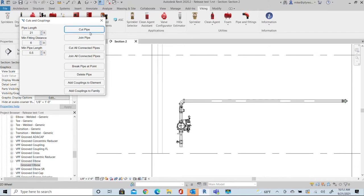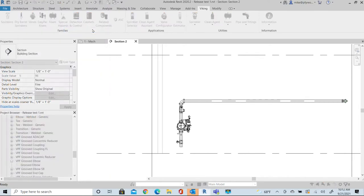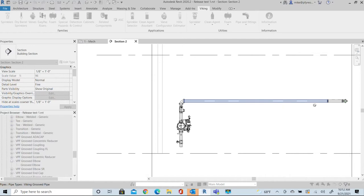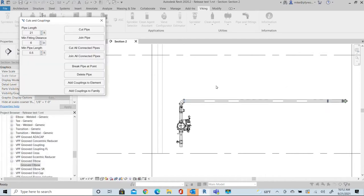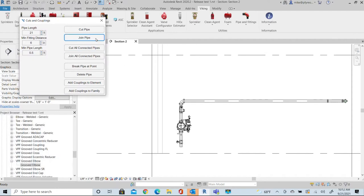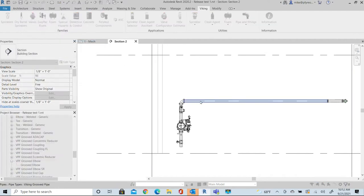We can cut the pipe, we can join pipe. So if I say cut pipe, for example, to 21 feet, cut that, cut this to 21 foot, add a coupling here. I can also come back here and join that pipe. If I didn't like that rotation, I can set that.